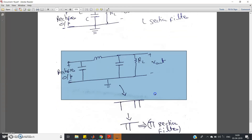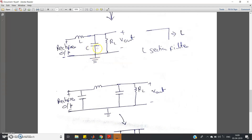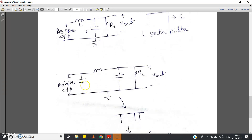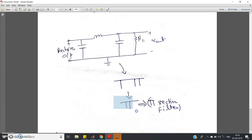Another filter configuration was developed from the L-section filter. Since adding a capacitor in parallel helps reduce fluctuations and get closer to pure DC, scientists added one more capacitor on the left-hand side of the L-section filter. In this configuration, there is one capacitor, then an inductor, then another capacitor with the load resistance. If you look at this shape, it resembles the mathematical symbol pi (π, approximately 3.14 or 22/7), so this is called the pi-section filter.